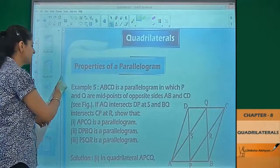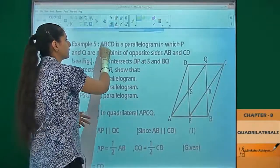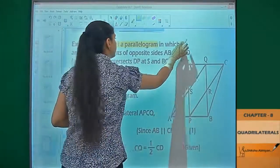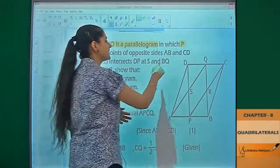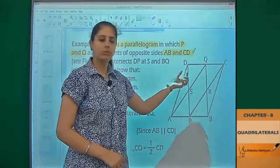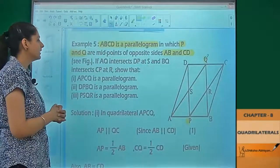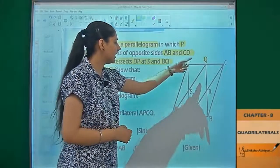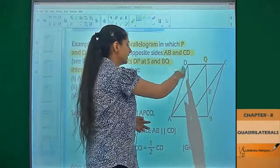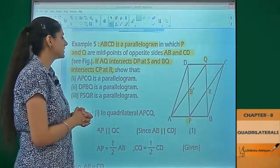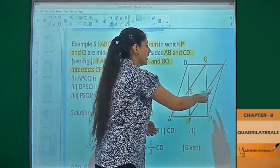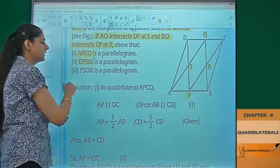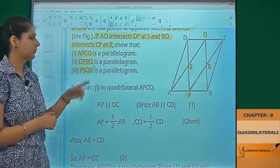In this example, ABCD is a parallelogram. Points P and Q are midpoints of opposite sides AB and CD respectively. Line AQ intersects DP at S, and BQ intersects CP at R. We have to prove that APCQ is a parallelogram, DPBQ is a parallelogram, and PSQR is also a parallelogram — three parallelogram proofs.